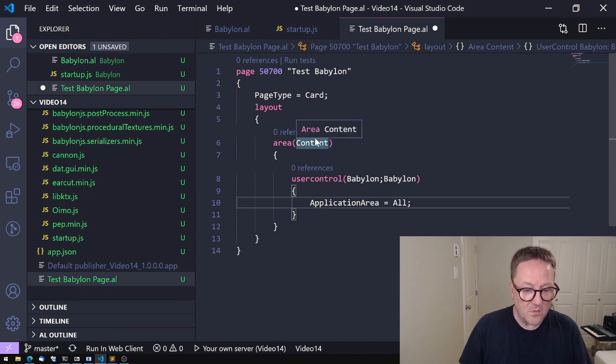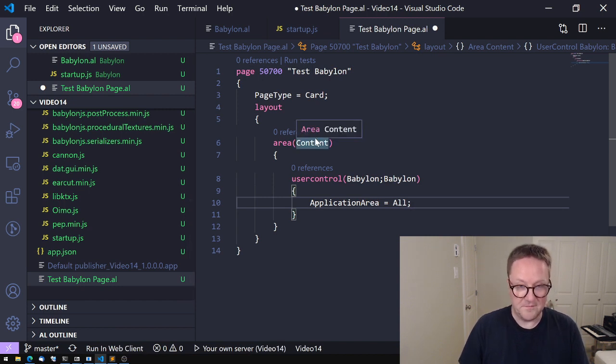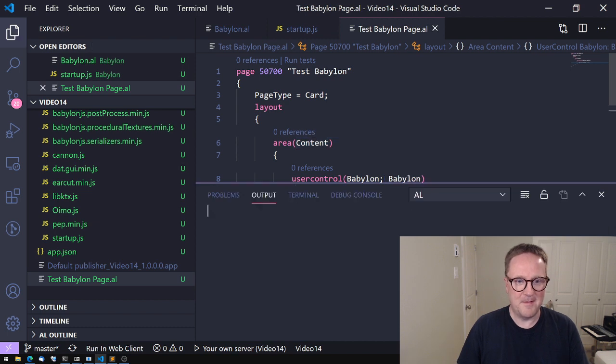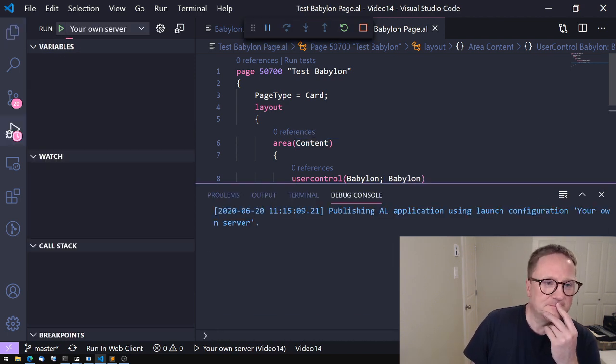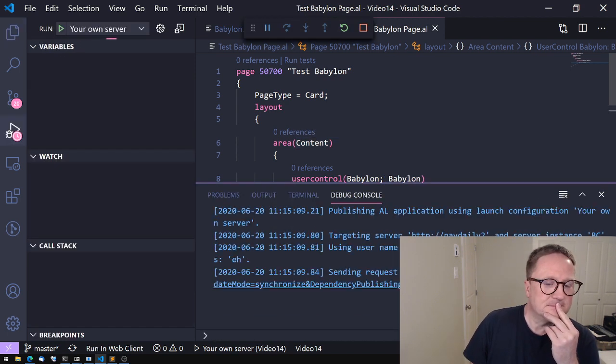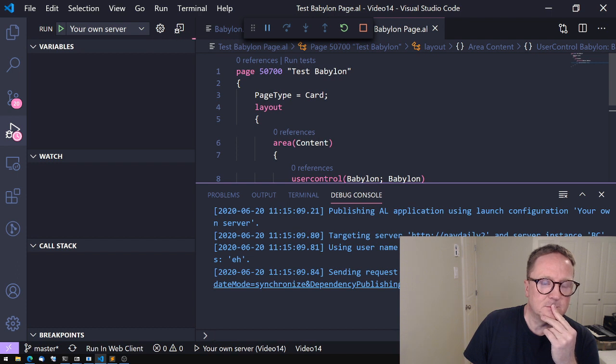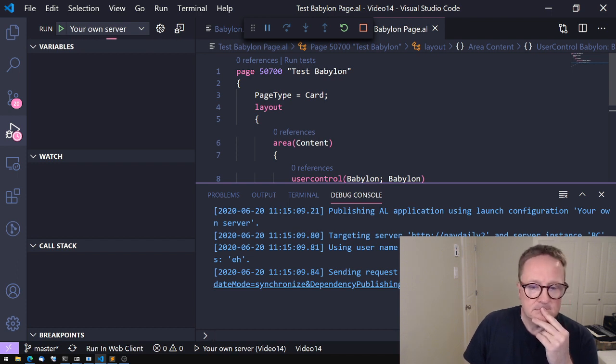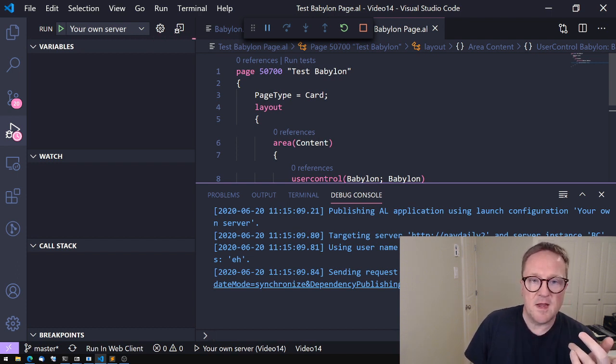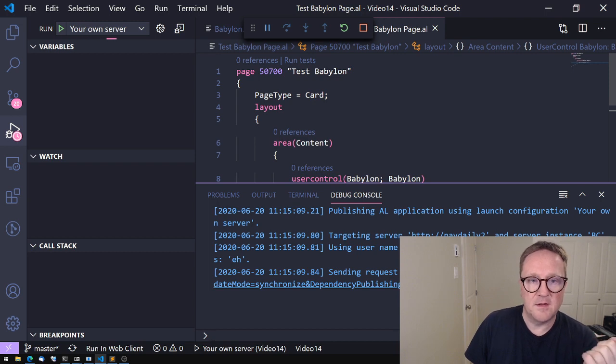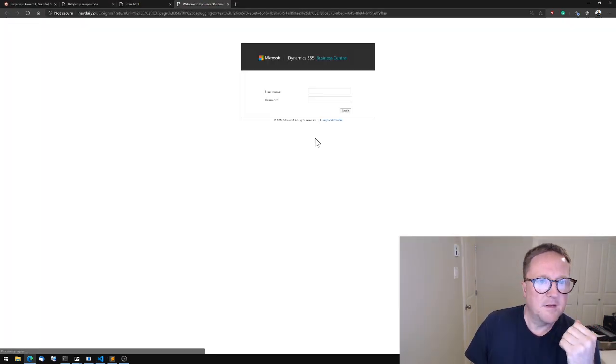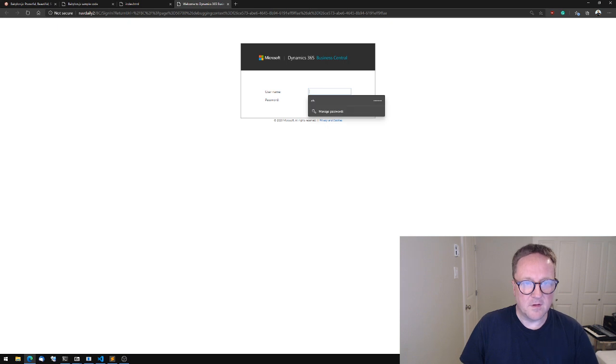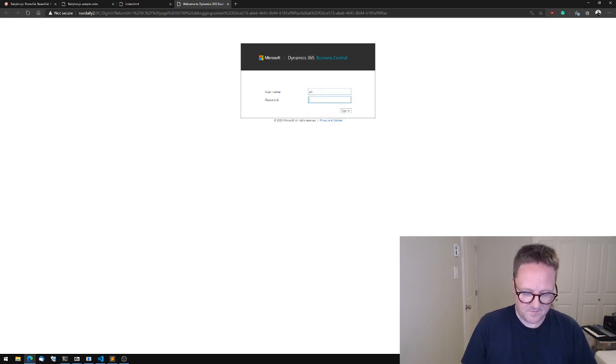UserControl Babylon, and let's see we got Babylon available because it's in our project. Always remember the ApplicationArea. Let's check it's in the launch.json—it's there. I guess the only thing left now is to hit F5. Let's try it out.